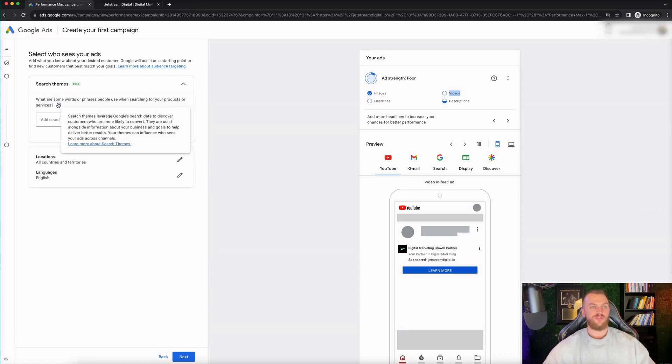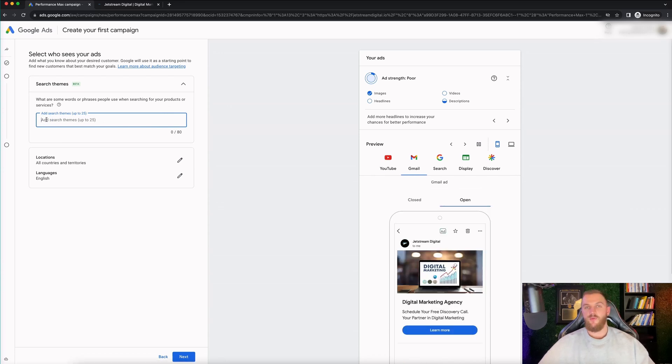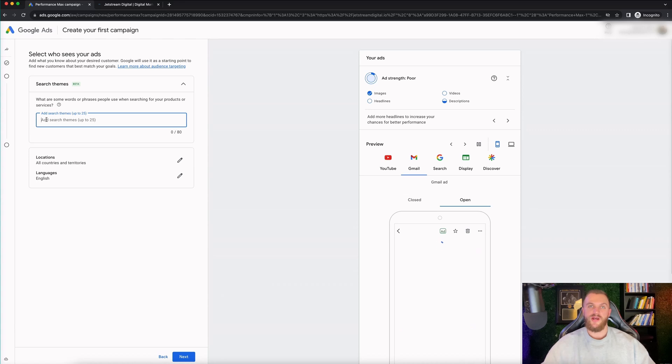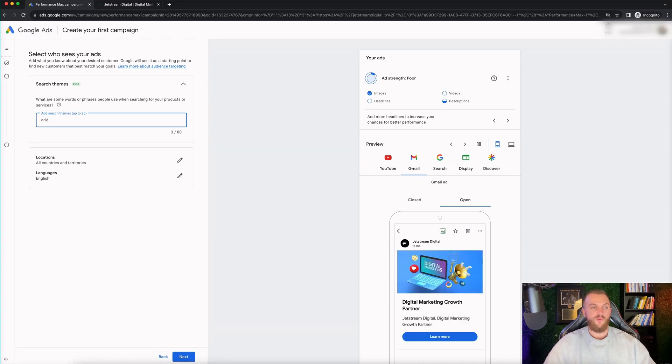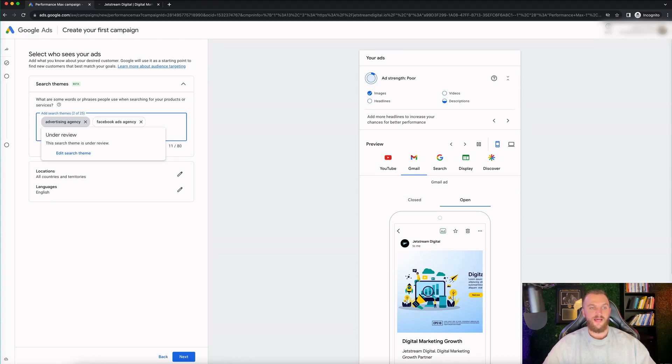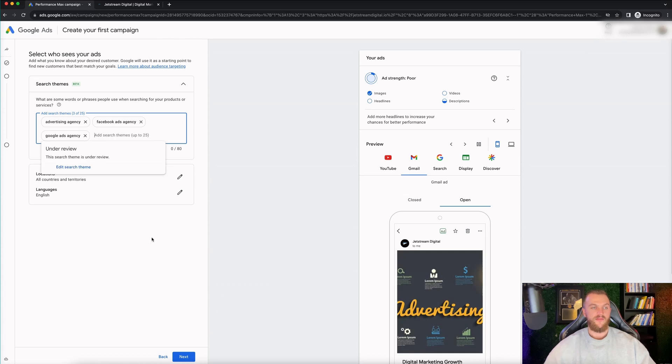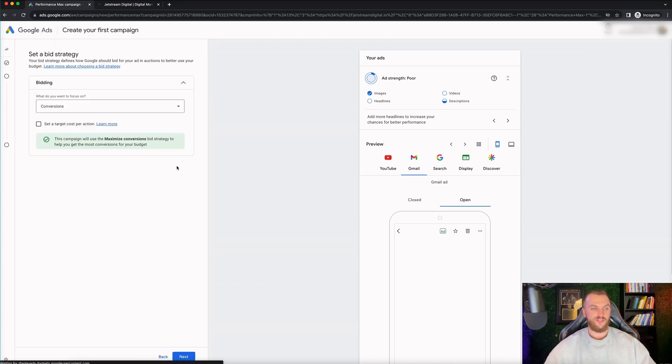And it's gonna ask us for some search words or phrases people use when searching for your products or services. So this is a way for you to create a really easy, simple search campaign. These are essentially keywords that you're adding in right now. So if I wanted to do advertising agency, Facebook ads agency or Google ads agency, I can go ahead and add all those in right here. And then we're good to go. And then I can go ahead and click on next.